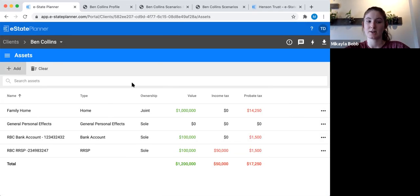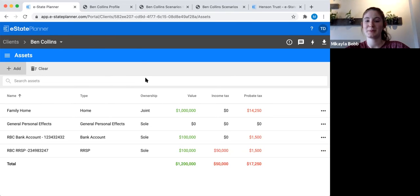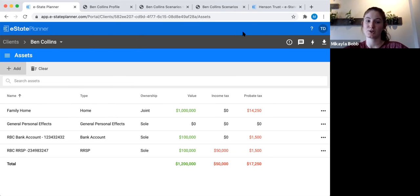That's the asset section. Does anyone have any questions about this section? Feel free to unmute or send it through the chat.